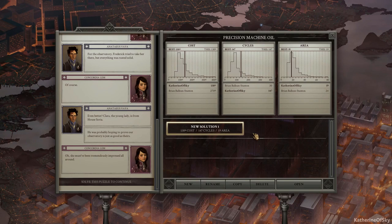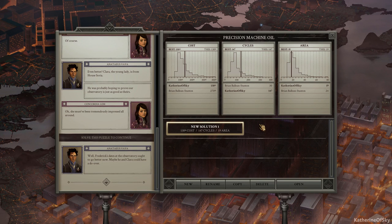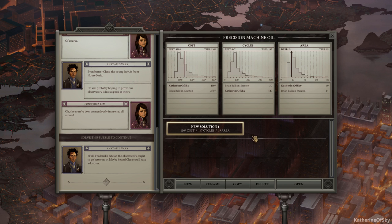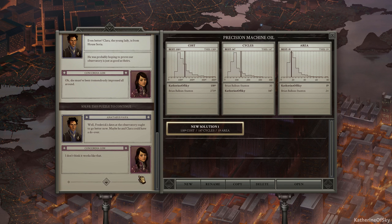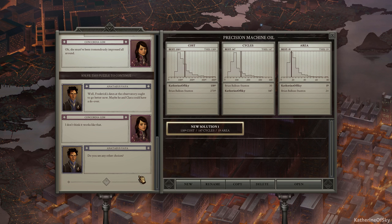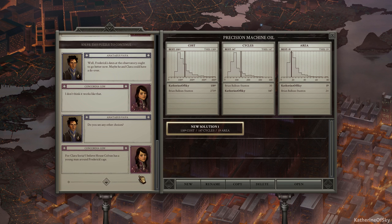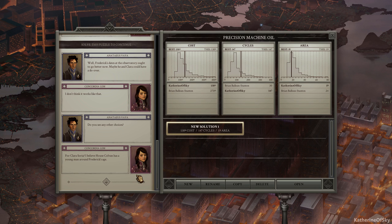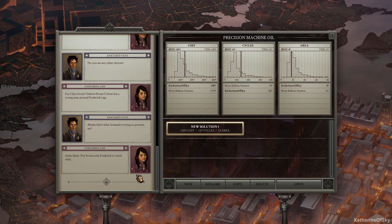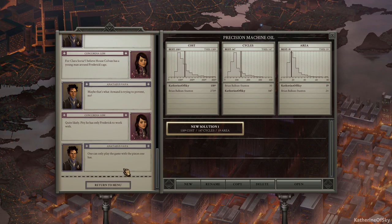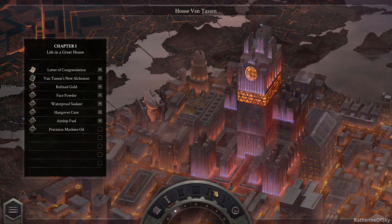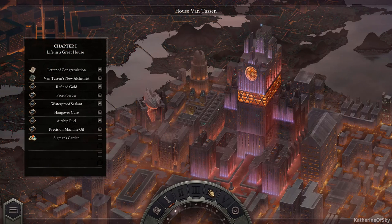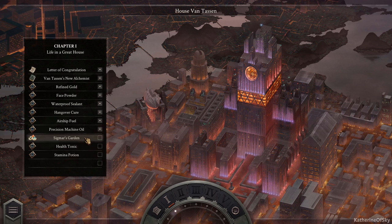Right. Go to the menu. Well, Frederick states that the observatory ought to go better now. Maybe he and Clara could have a do-over. I don't think it works like that. Do you see any other choices? For Clara Soria, I believe House Colvin has a young man around Frederick's age. Maybe that's what Armand is trying to prevent, no? Well, quite likely. Pity he has only Frederick to work with. One can only play the game with the pieces one has. Hmm. Oh, there's more. Okay. Sigmar's Garden. What's this?